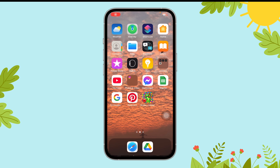Hi everyone, welcome to Gaming Explained. Today in this video I'm going to guide you through how you can turn off sound on Snake and Ladder. So let's get started. First of all, open the Snake and Ladder app on your device.